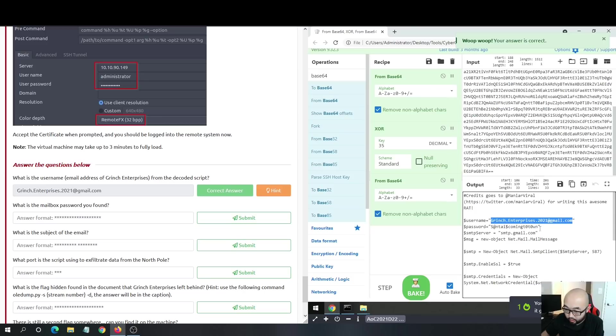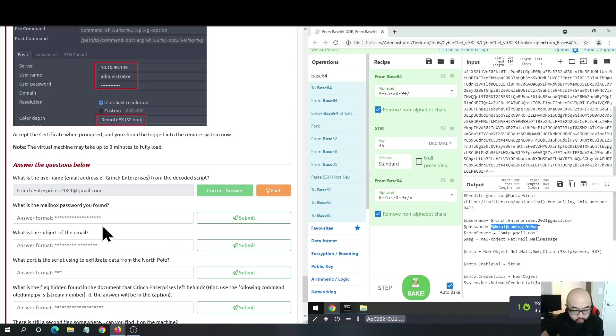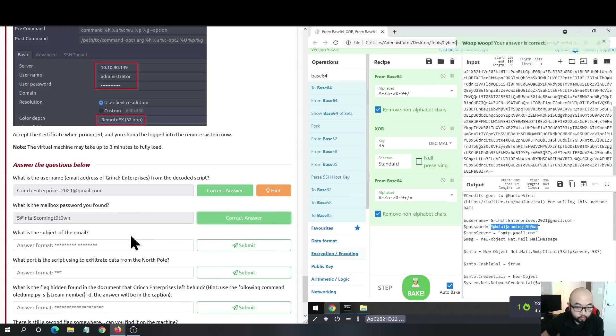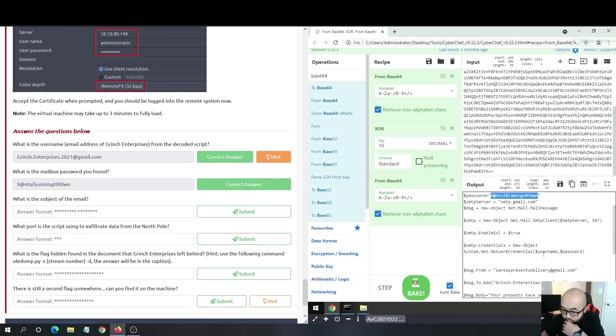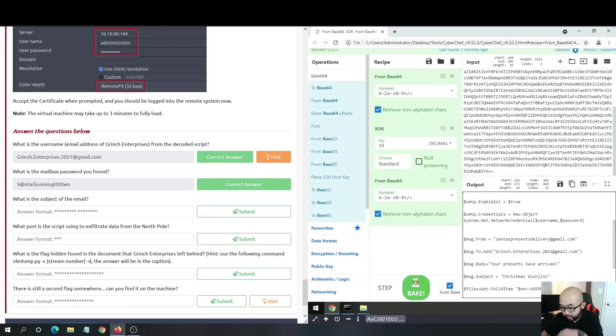And the password for this email account is this. We got it correct. What is the subject of the email? We can just scroll down and we see it's Christmas Whitelist. This is our subject for the email.